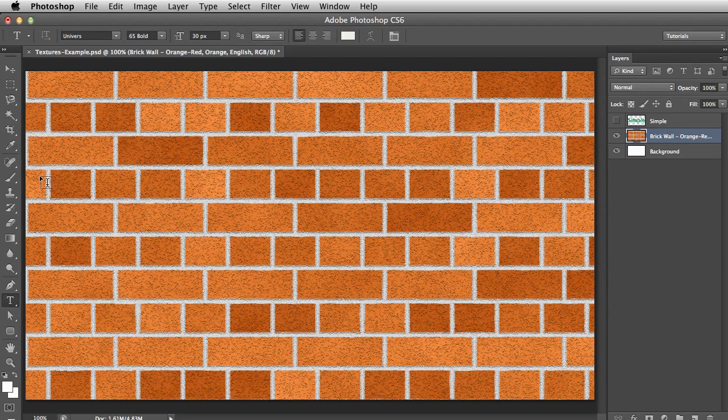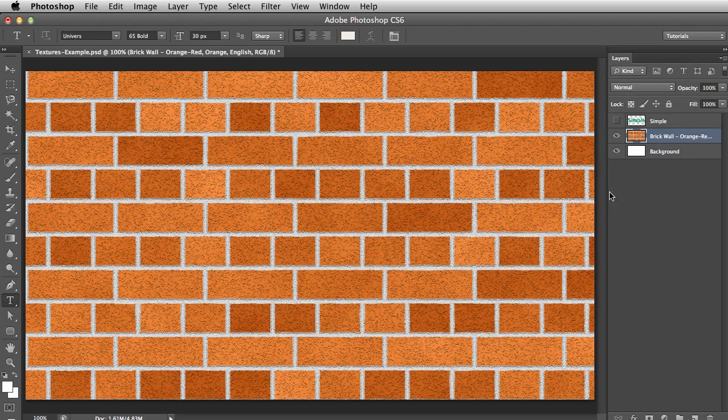And now we have a new layer filled with brick. As we just saw, Texture Effects don't require a selection or an object in a layer, as Shape Effects do. However, you can use a selection or an object in a layer to limit where the texture appears.